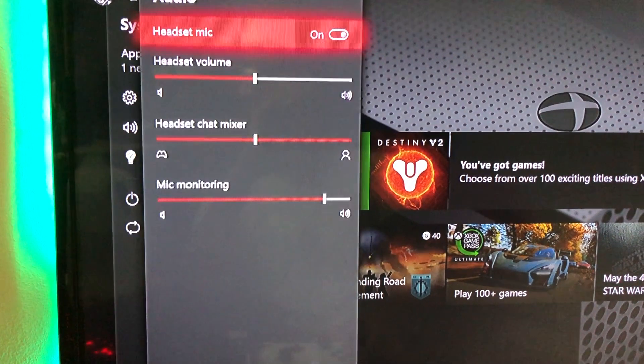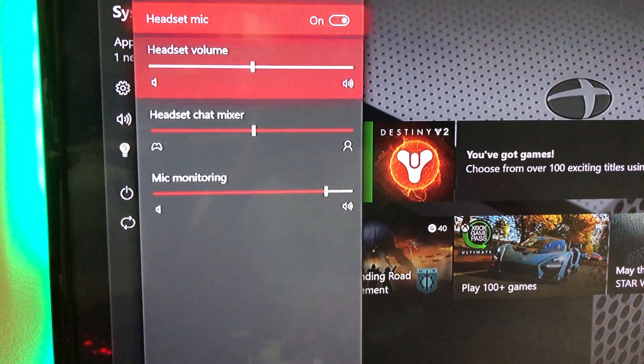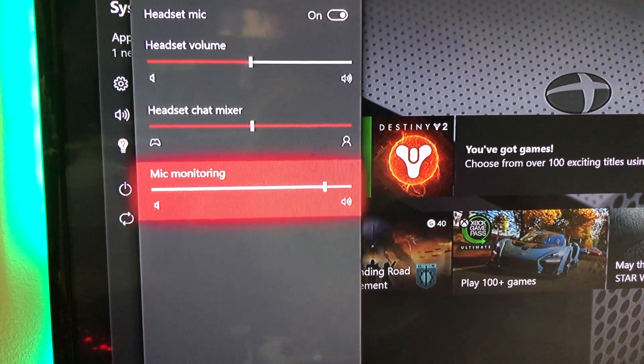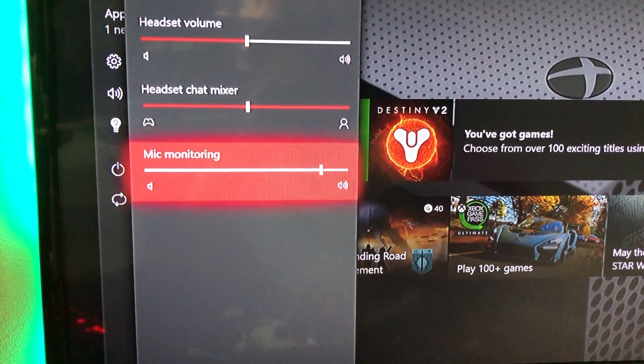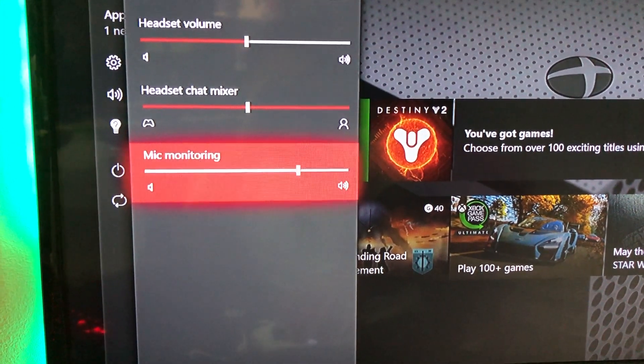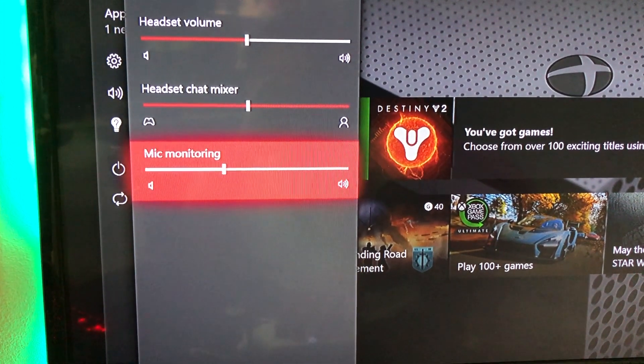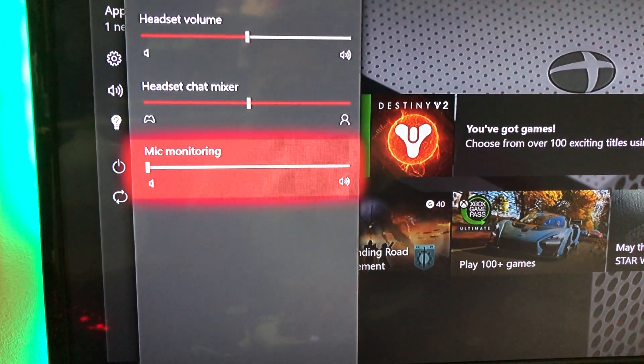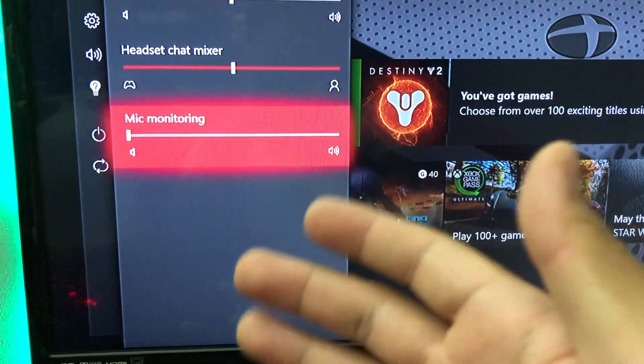Then you want to go all the way down here which is the mic option. From here you want to slide it all the way to the left which makes it 100% muted so you're not going to be hearing the beeping sound on your headset.